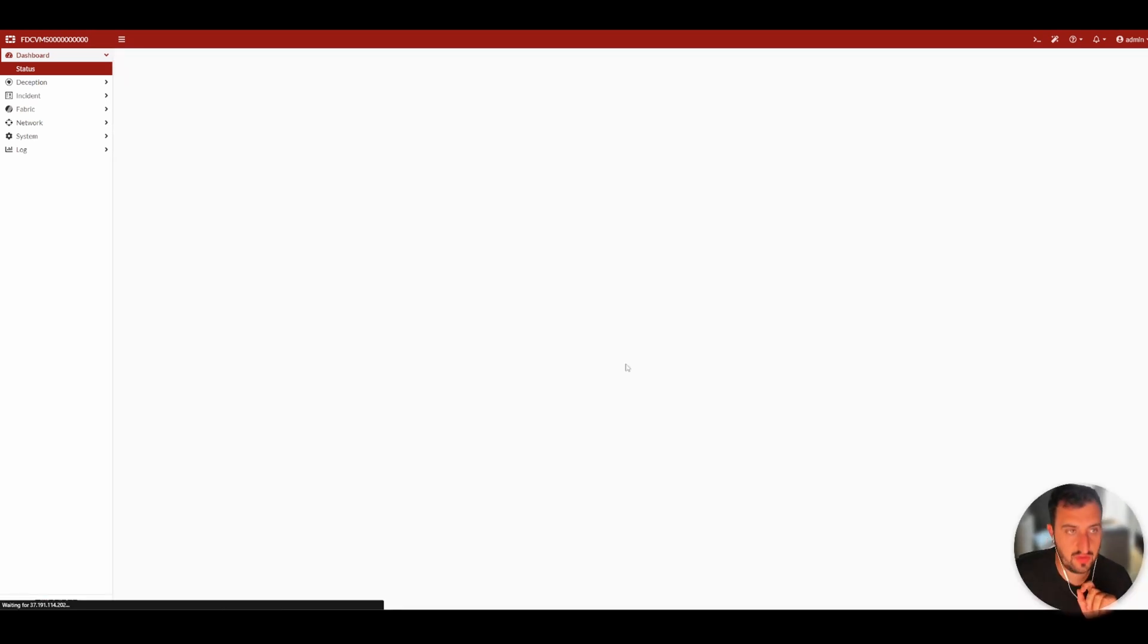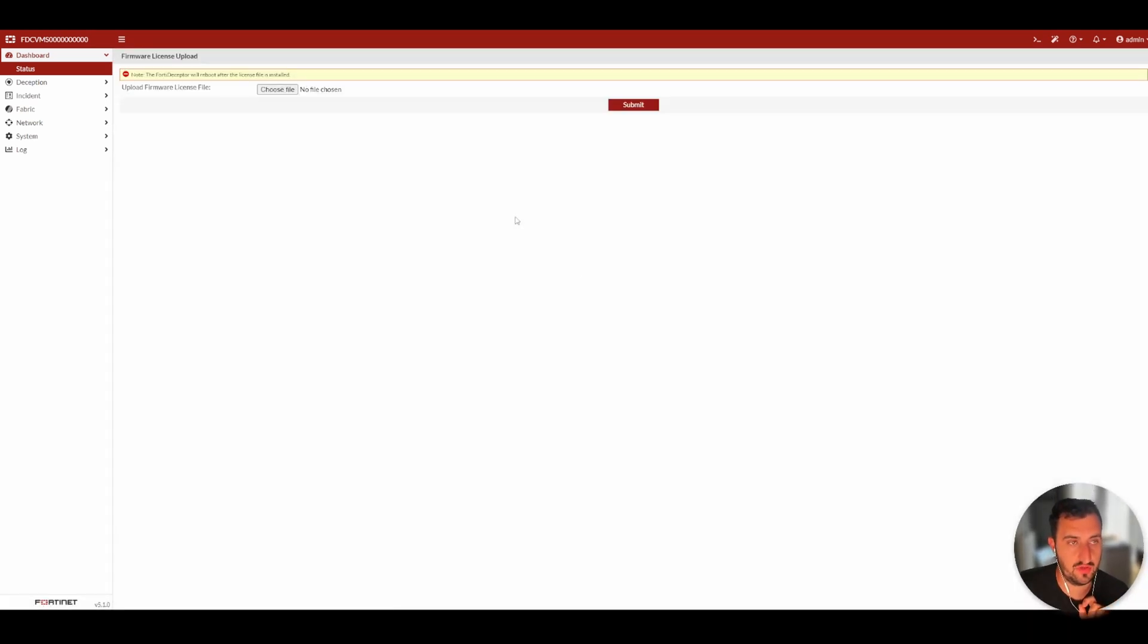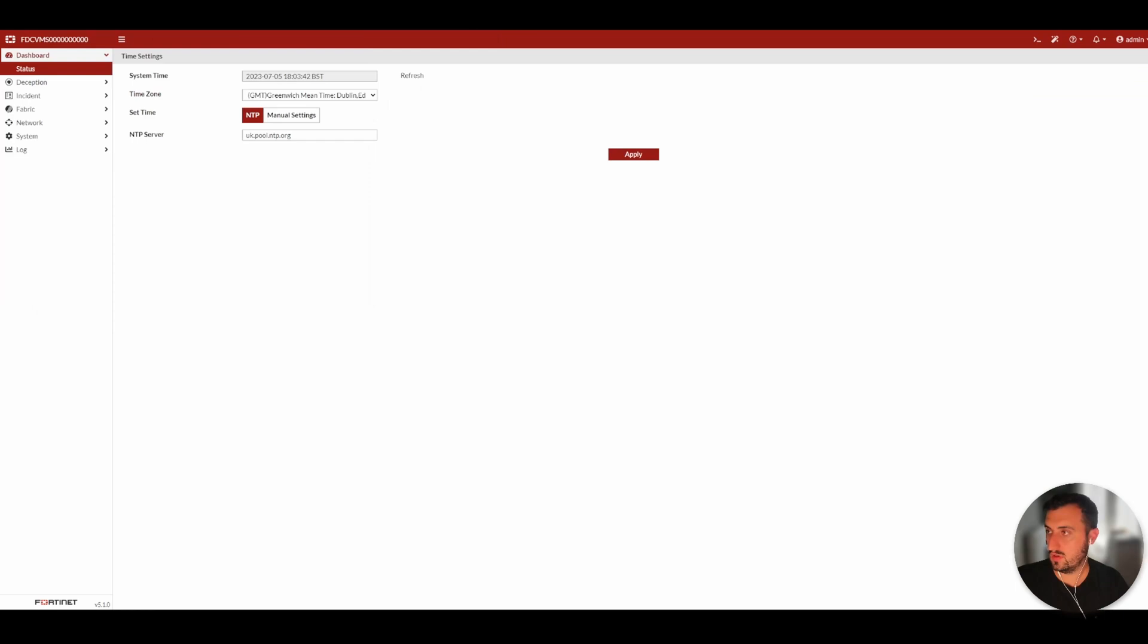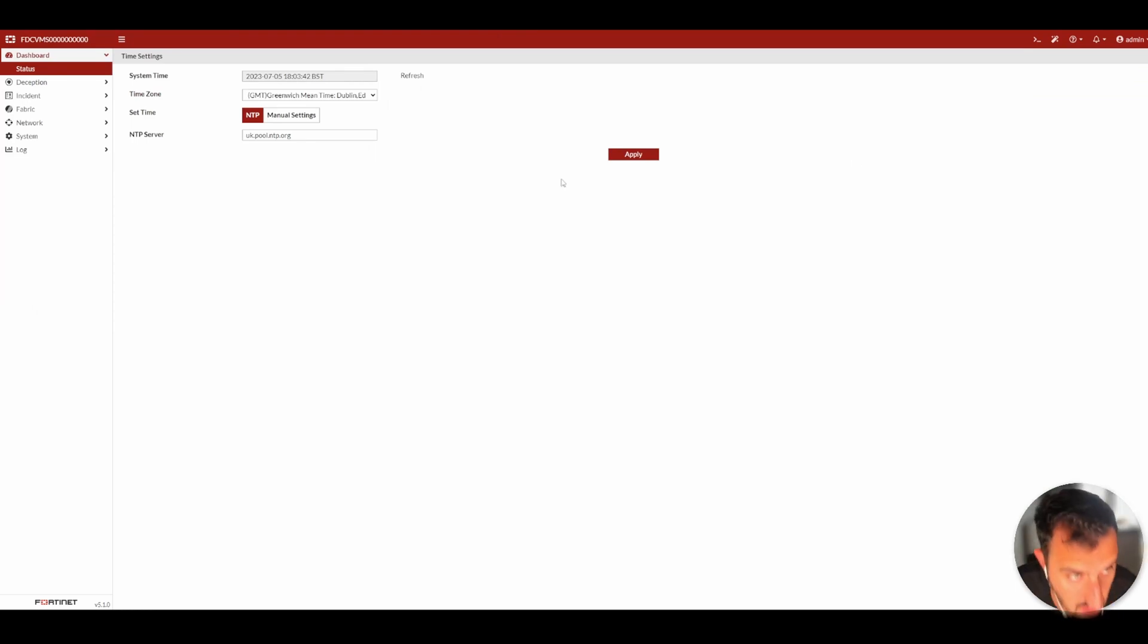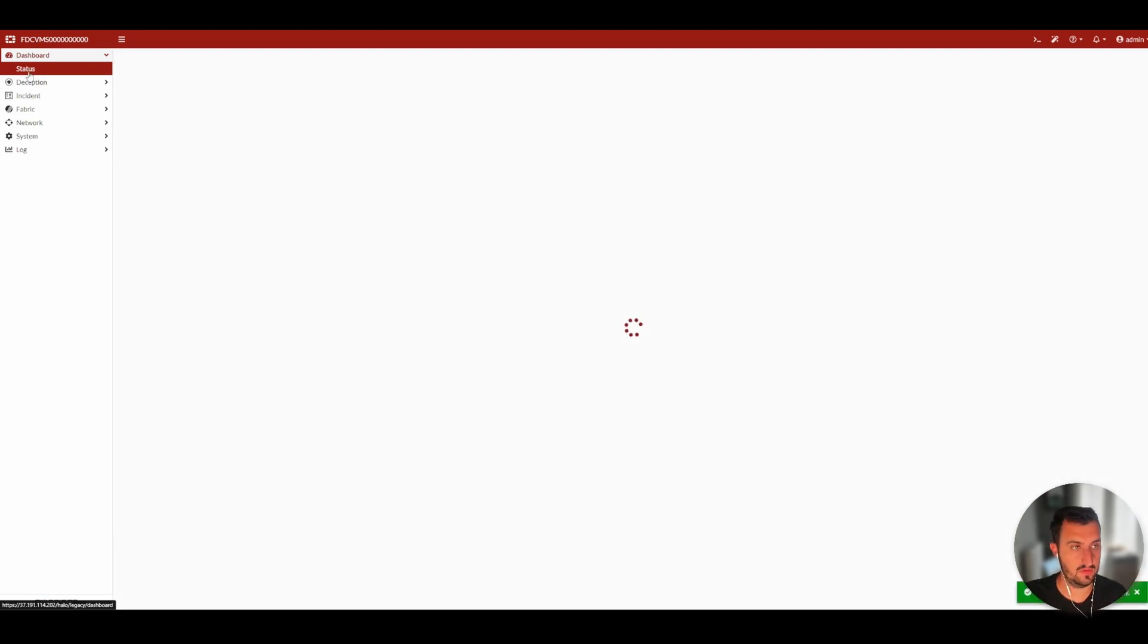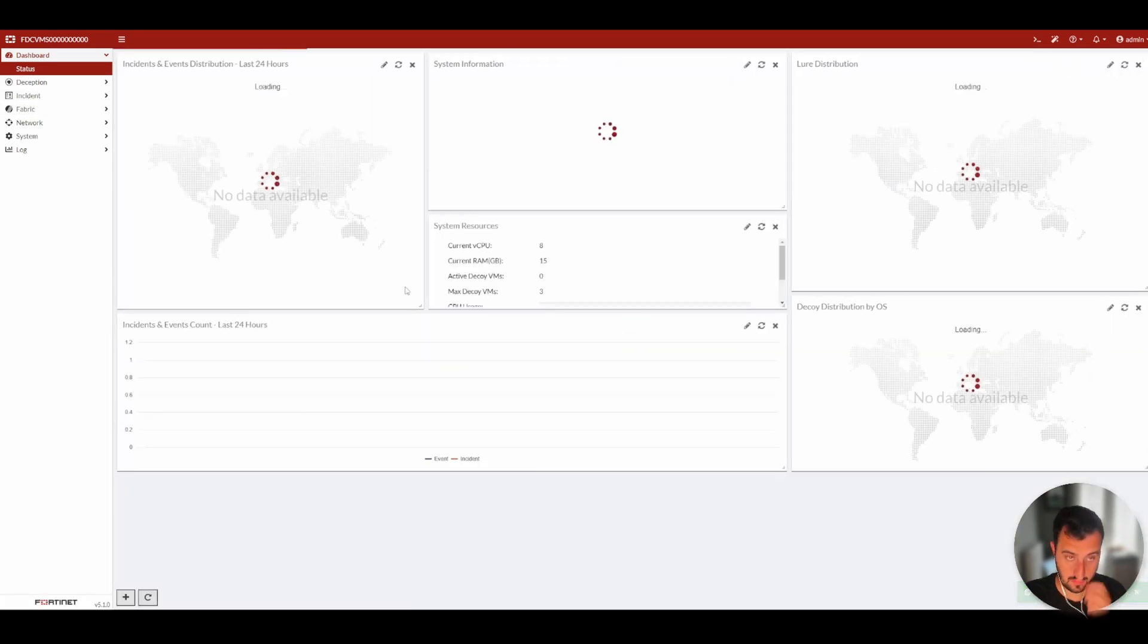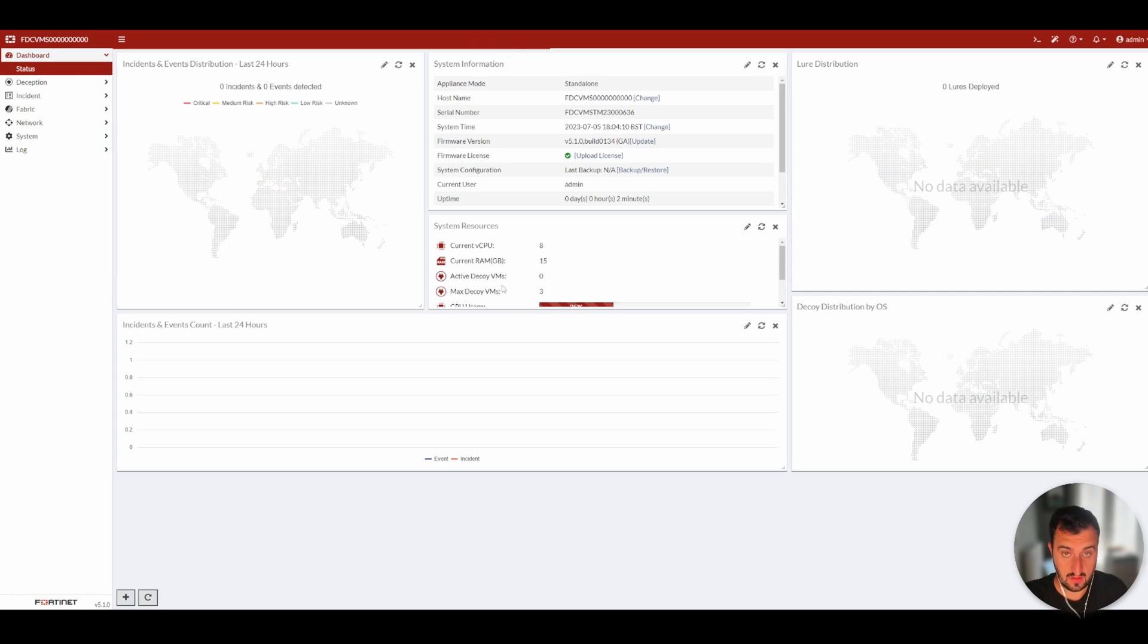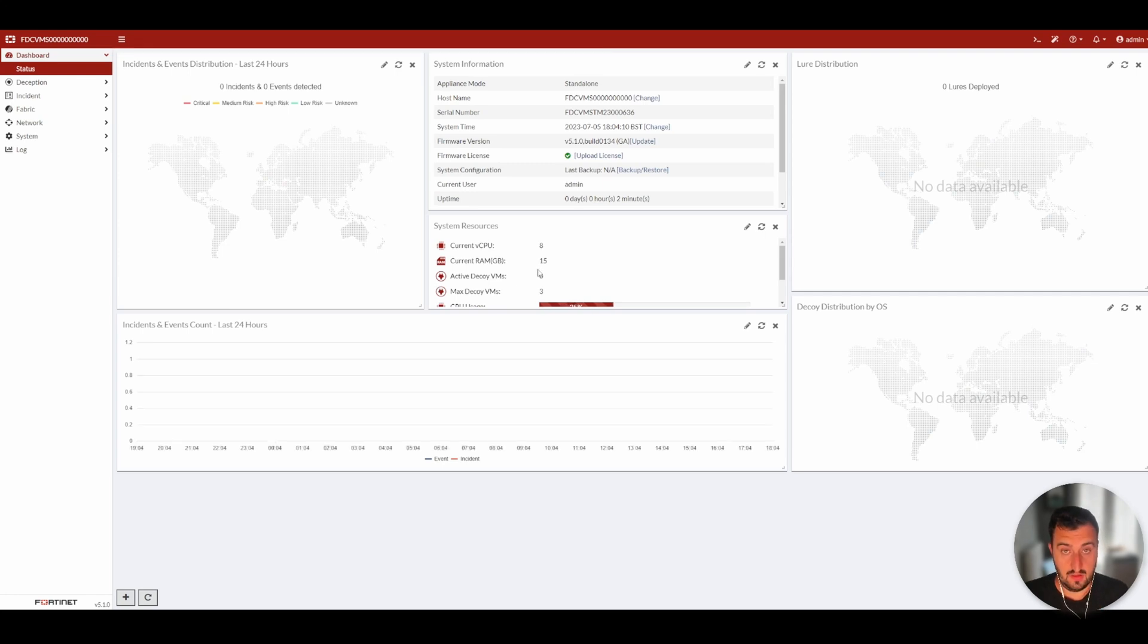What I'm going to do now is upload the license. On logging in, it's just asked me to set a time zone. So I'm just going to sync it to a well-known NTP server.